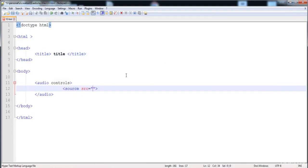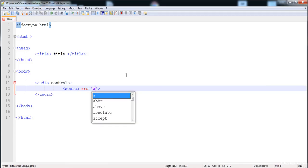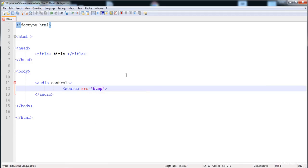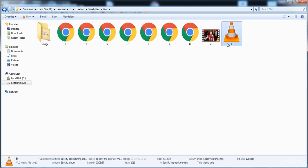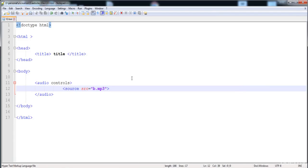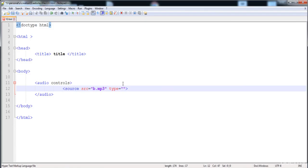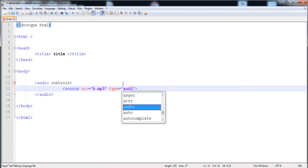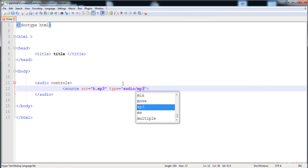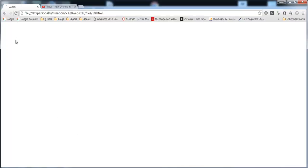If the file is placed in a different folder then we have to write the full address, and if the file is placed in a subfolder then we have to write the name of the subfolder. Now we just write the name of the file: 'b.mp3'. After that we need to write the type — its type is audio and format is mp3. Now let's load it in the browser.